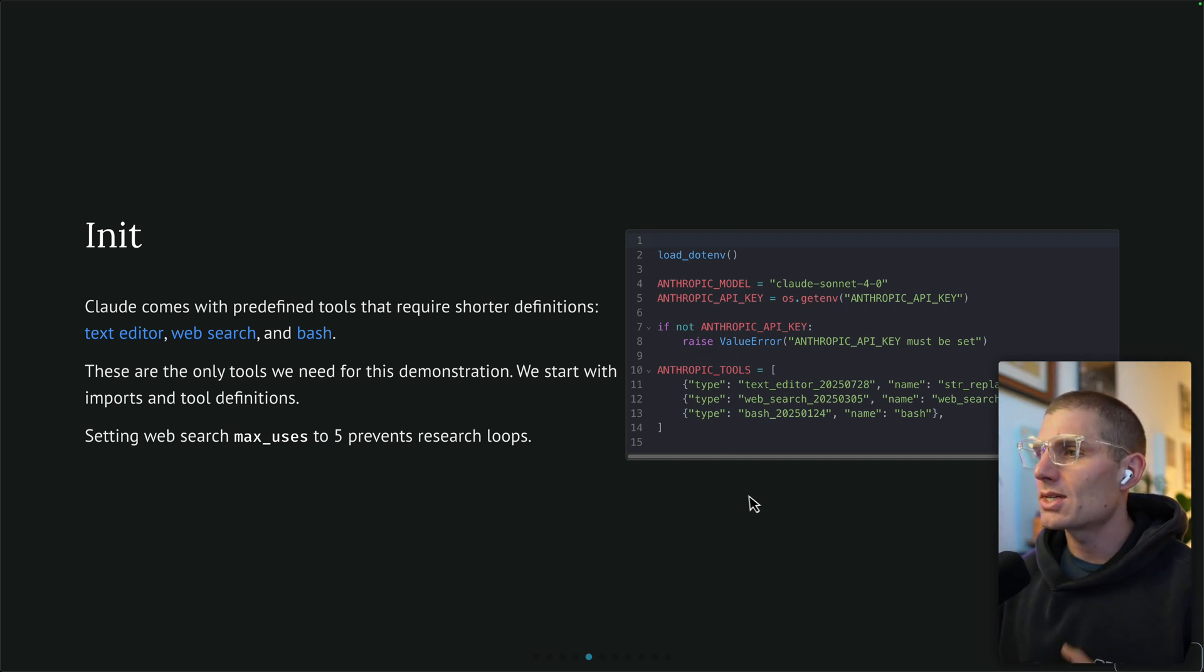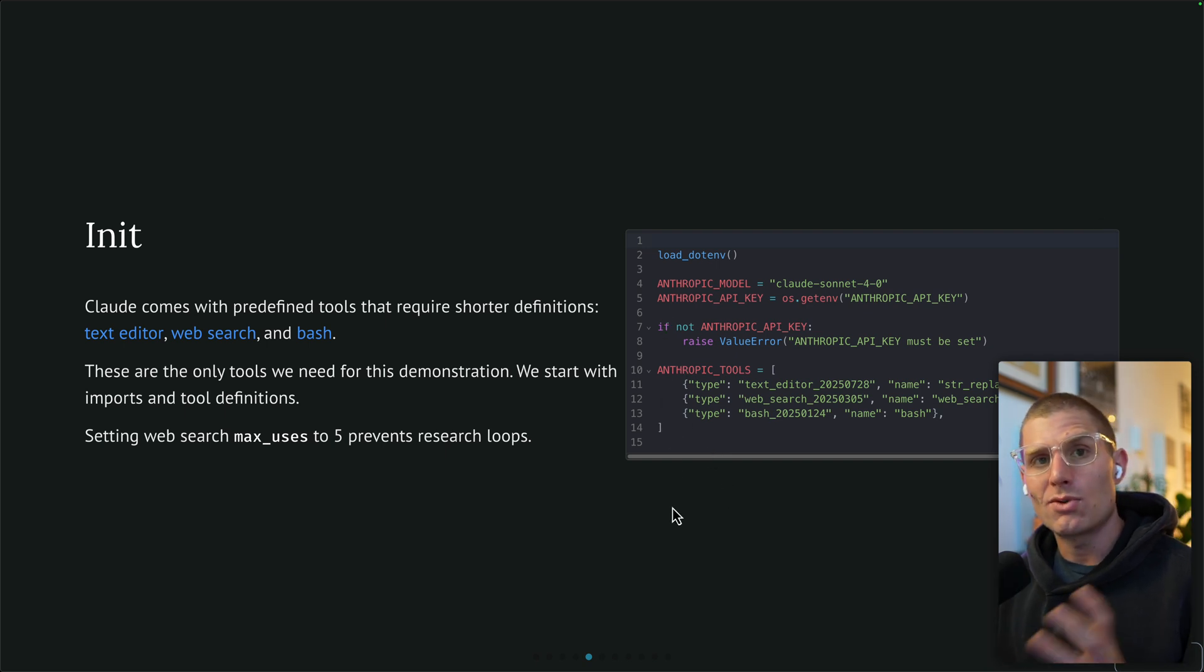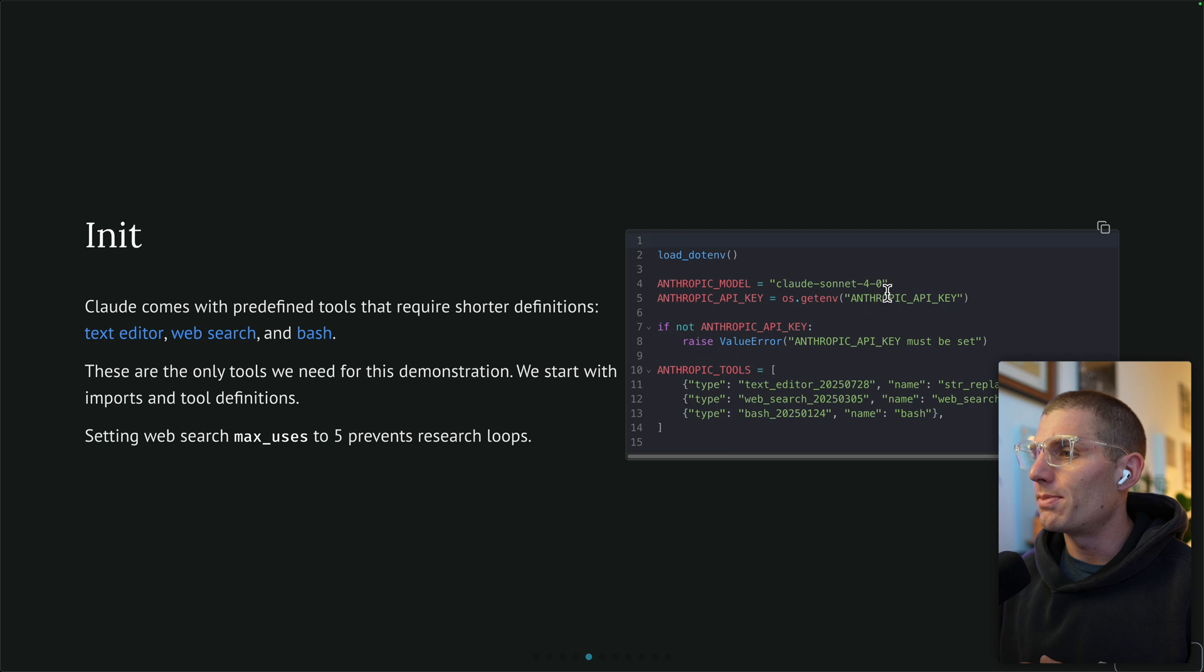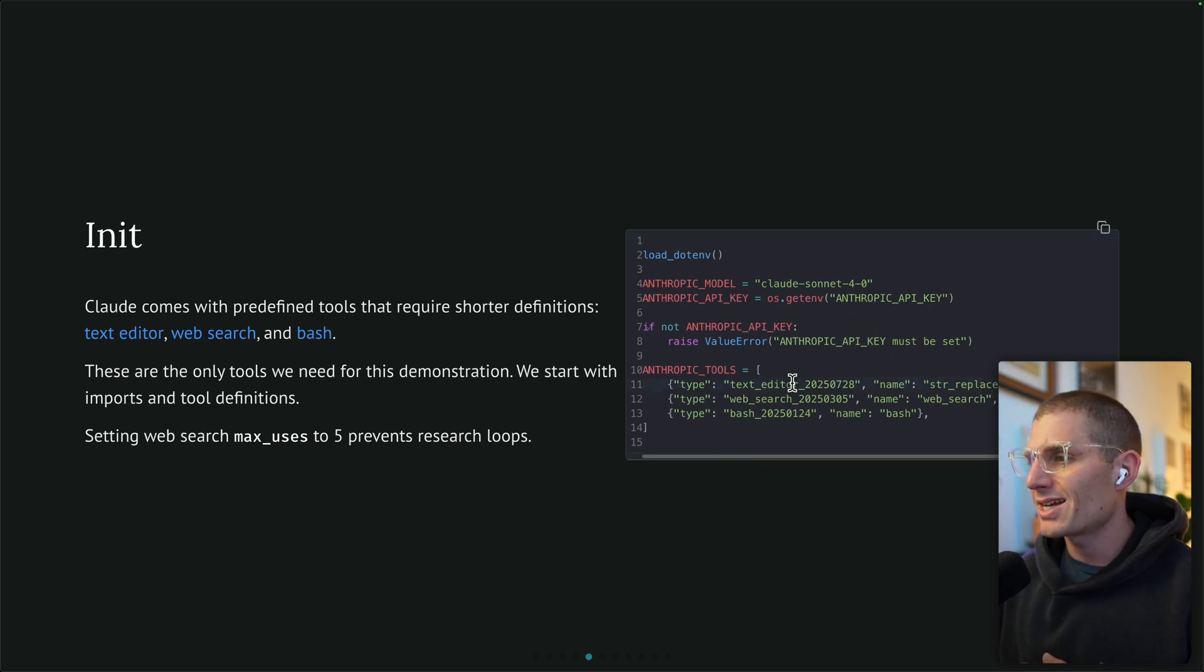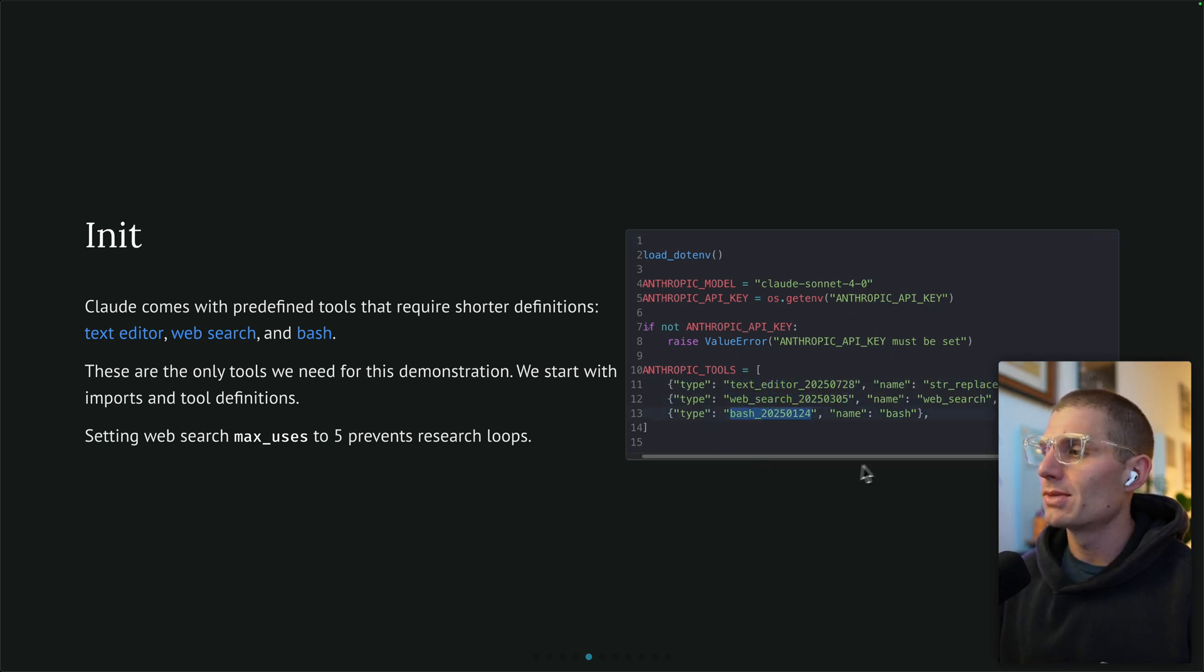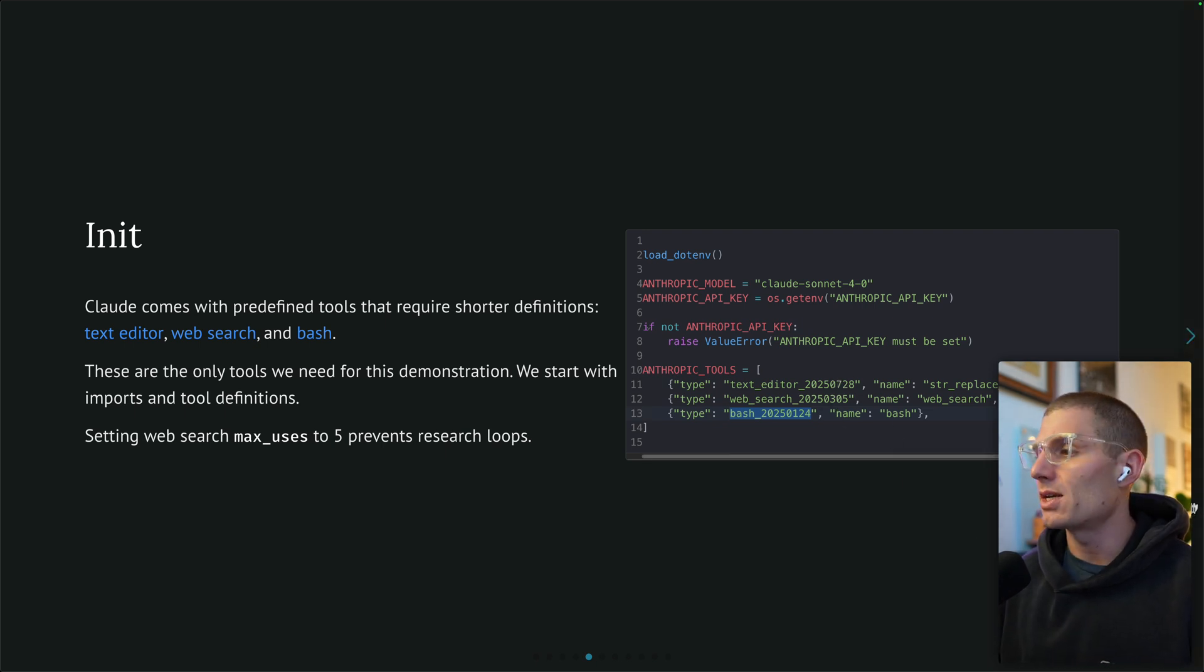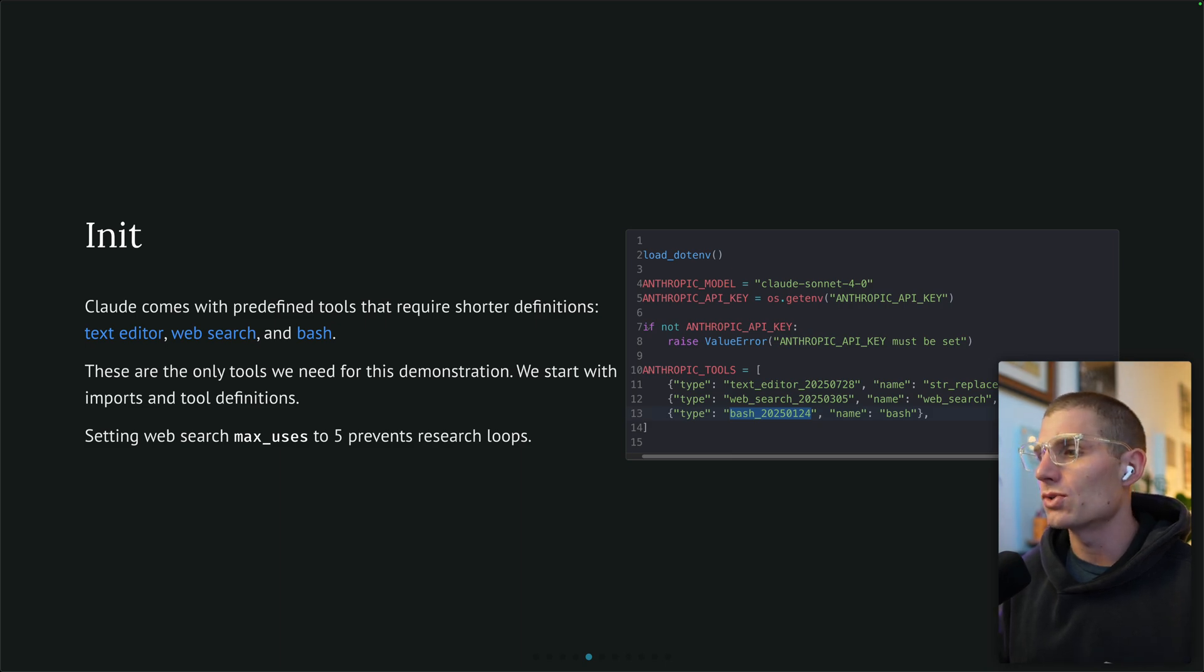Claude comes with some predefined tools that don't need lengthy definitions like that. This is the initialization statement. We're defining our model, our API key, and three tools: text editor, web search, and bash. This is three line definition. We don't need the schema because we have Claude to rely on for these tools.